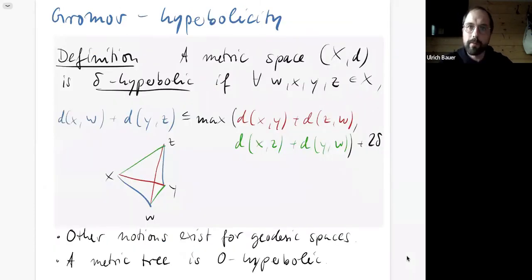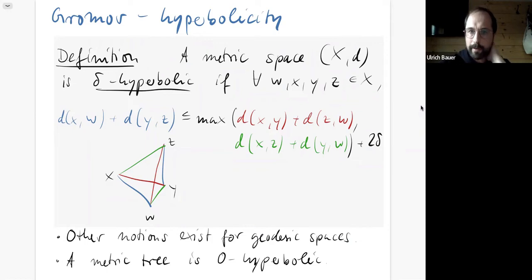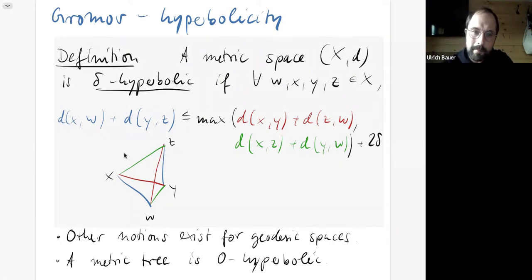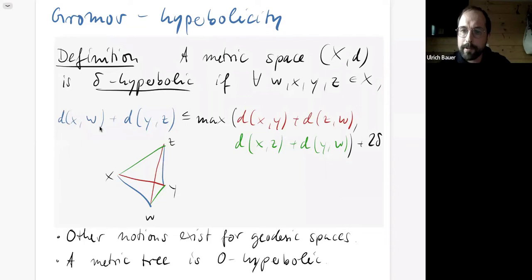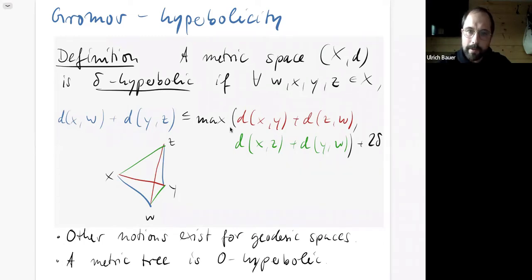Let me recall what Gromov hyperbolicity is. A metric space is delta-hyperbolic if whenever we pick four points — imagine a tetrahedron spanned by these four points — the sum of two opposite edge lengths should be less than or equal to the maximum of the other two such sums, plus possibly a factor of two delta. This is a simple way to express hyperbolicity, and the name comes from the fact that the hyperbolic plane has this property for a certain delta — it's related to negative curvature.